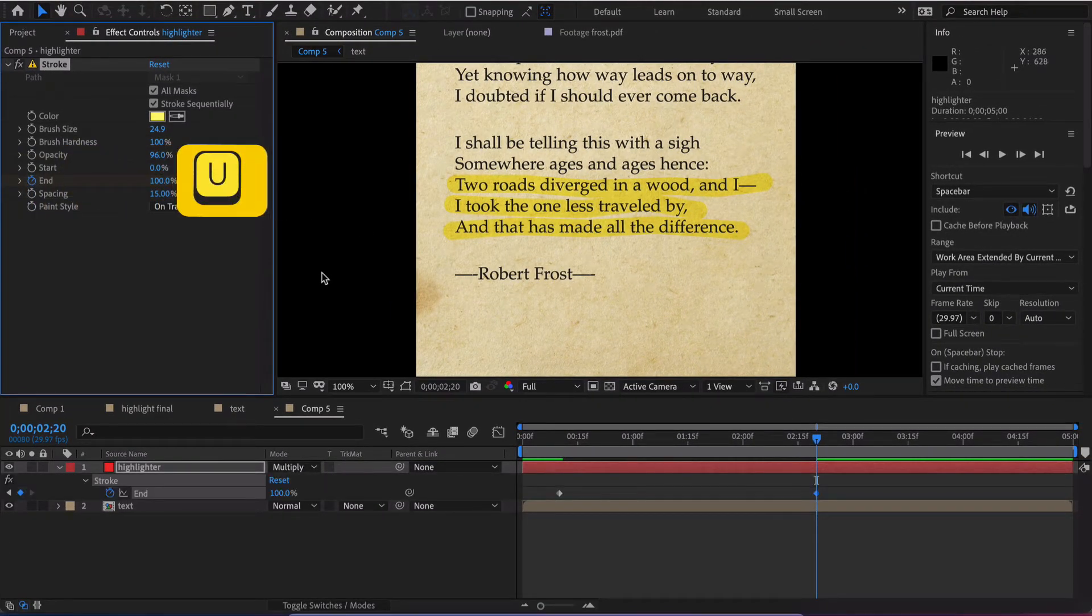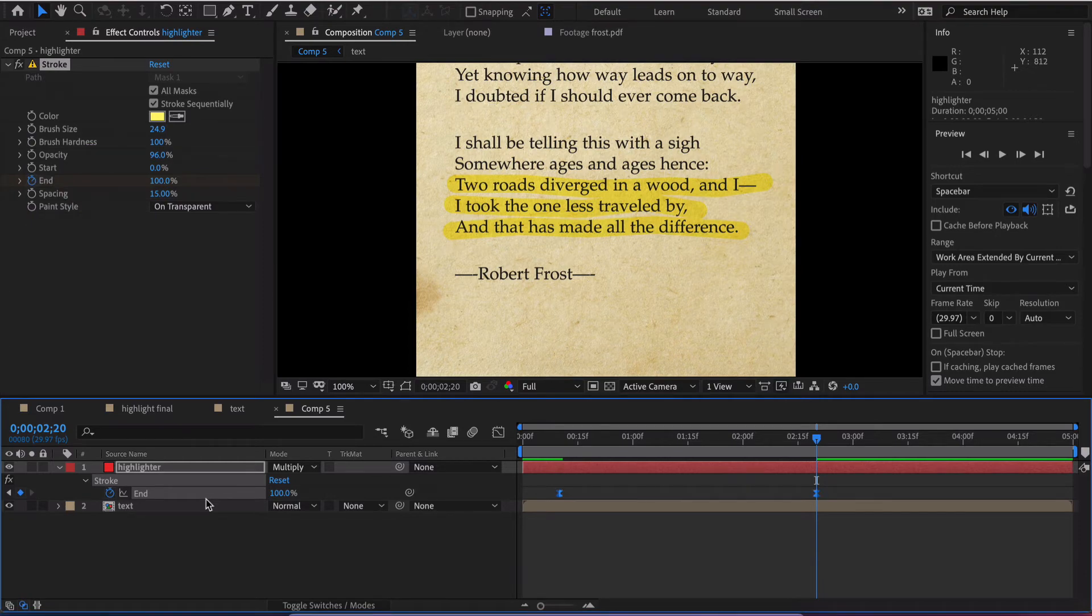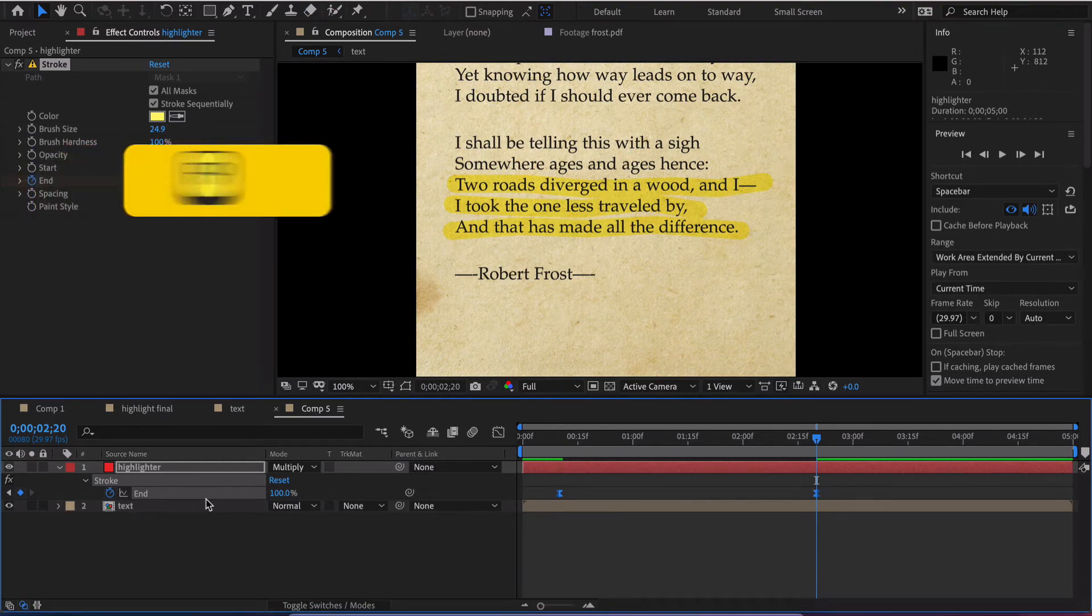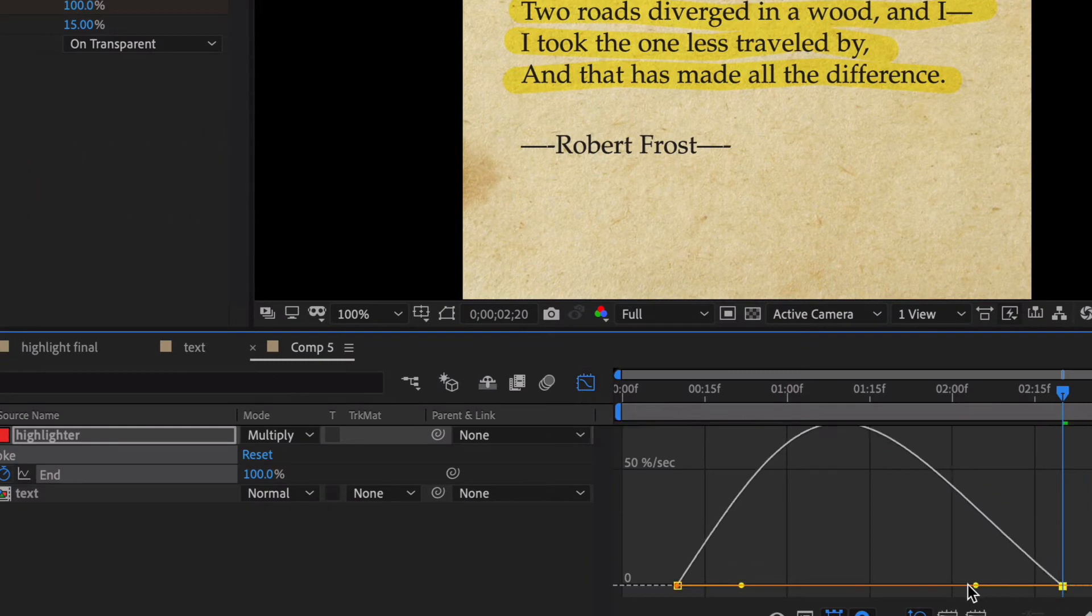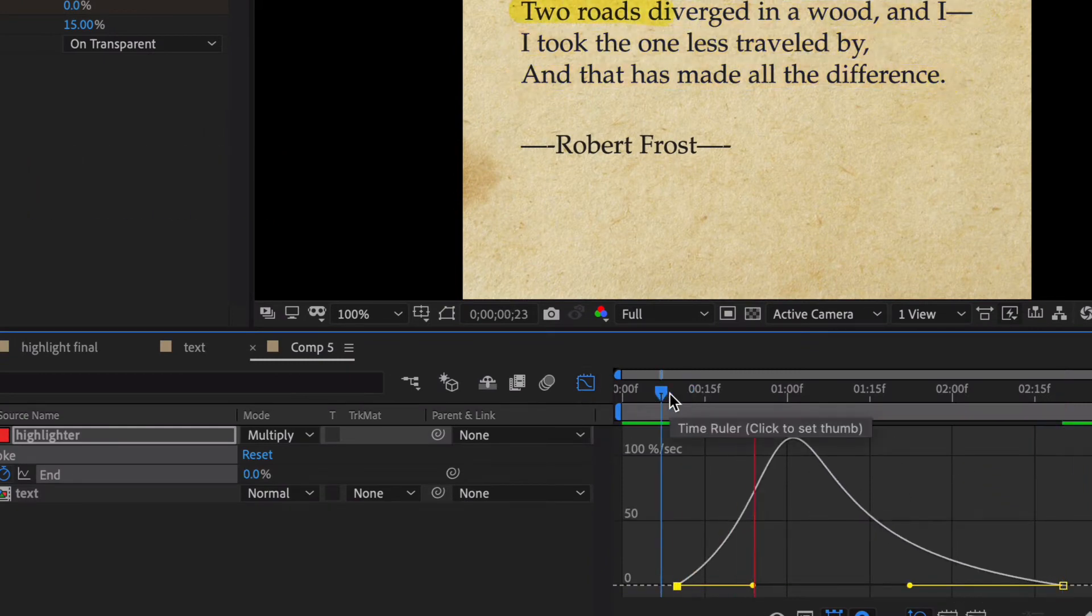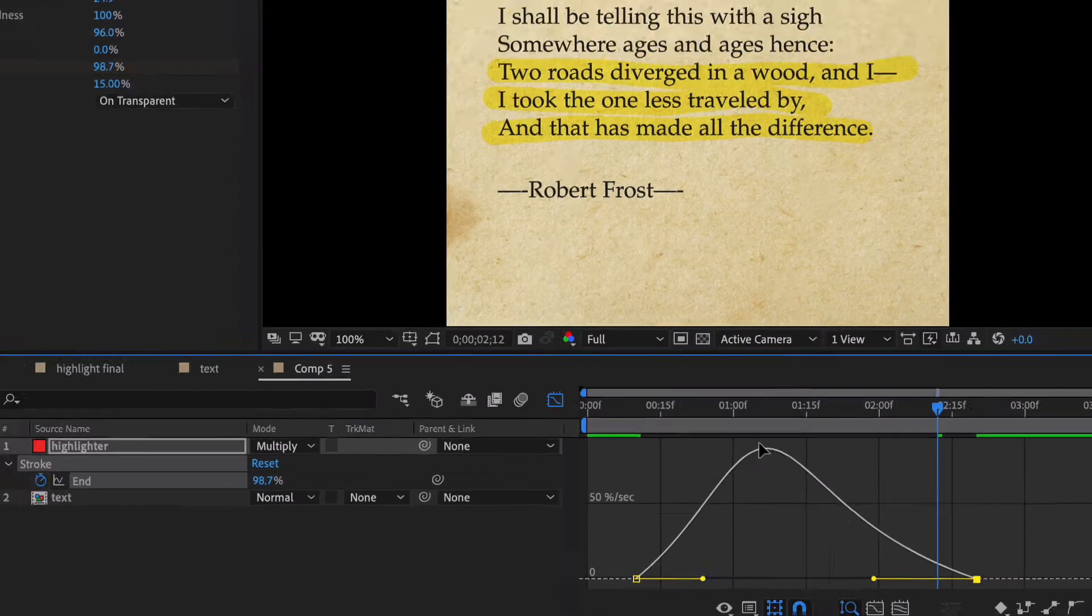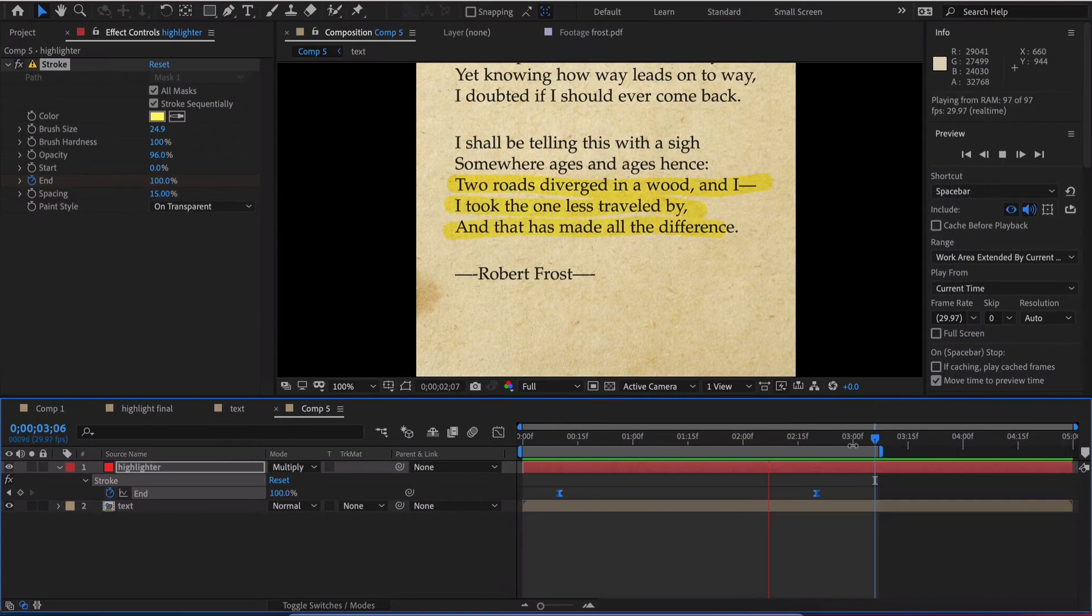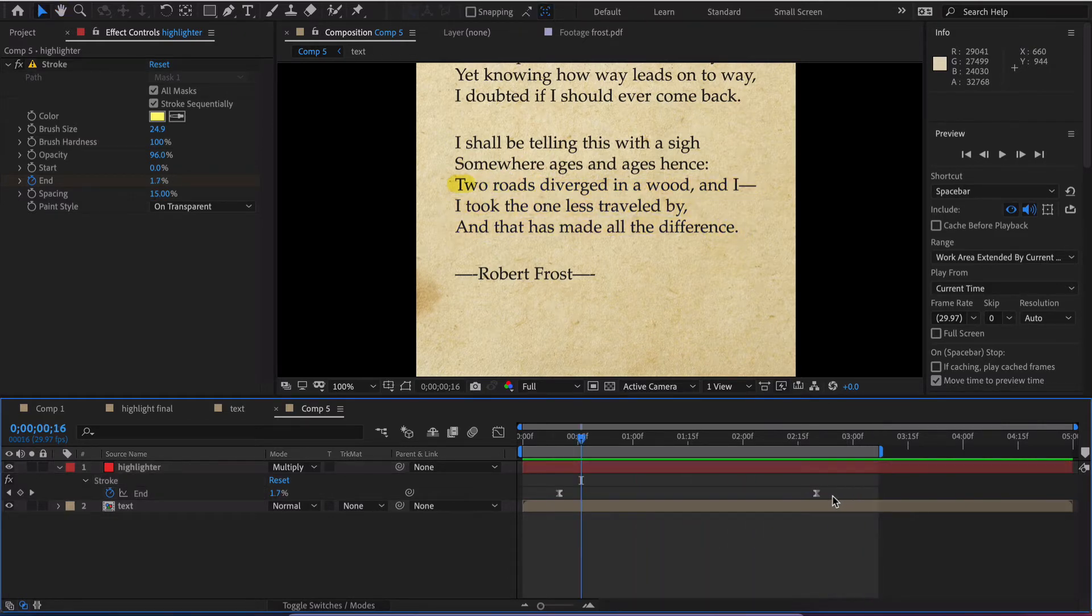Hit the letter U, we need to select both of those keyframes and hit function F9 and we hit our graph editor right here. Let's kind of drag this out and drag this out and after that is rendered out that looks about right for us. It's a little bit fast there at the end. Let me drag this out a little bit more.